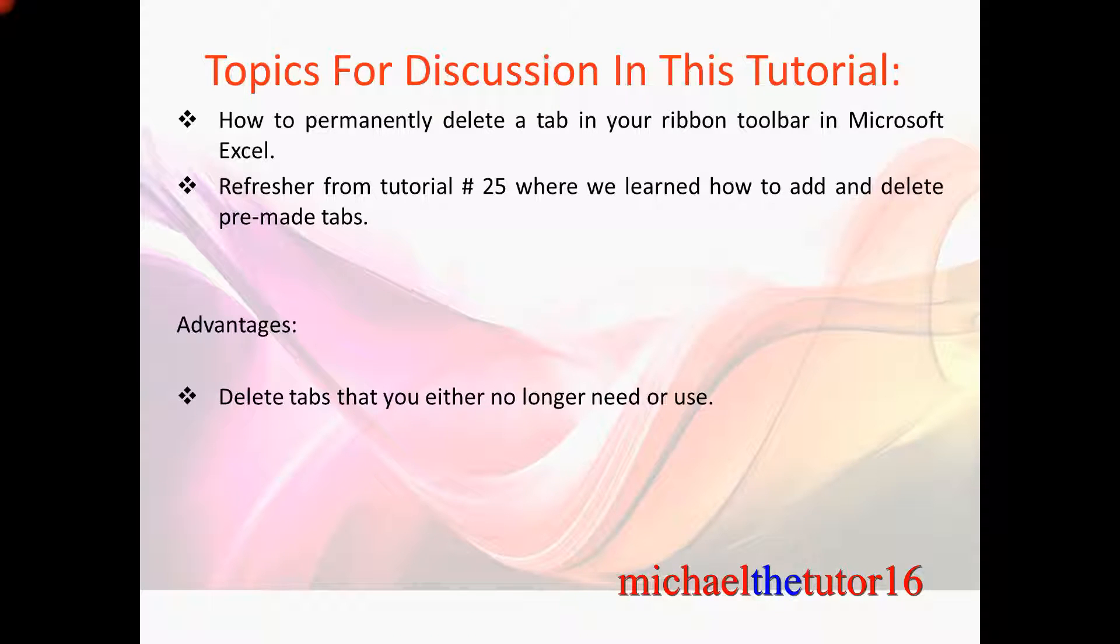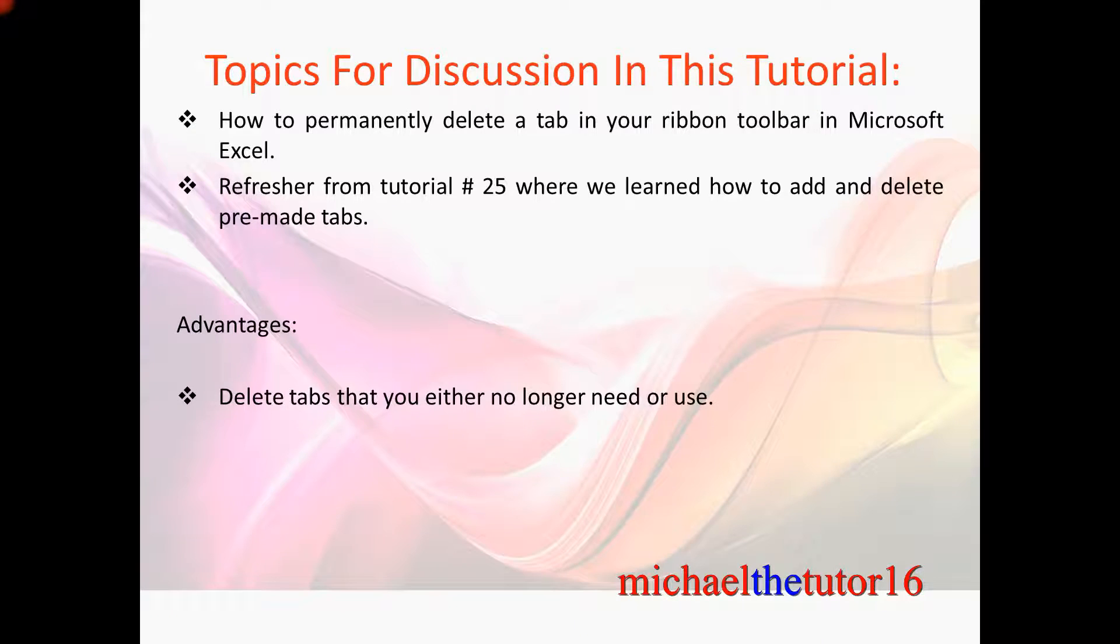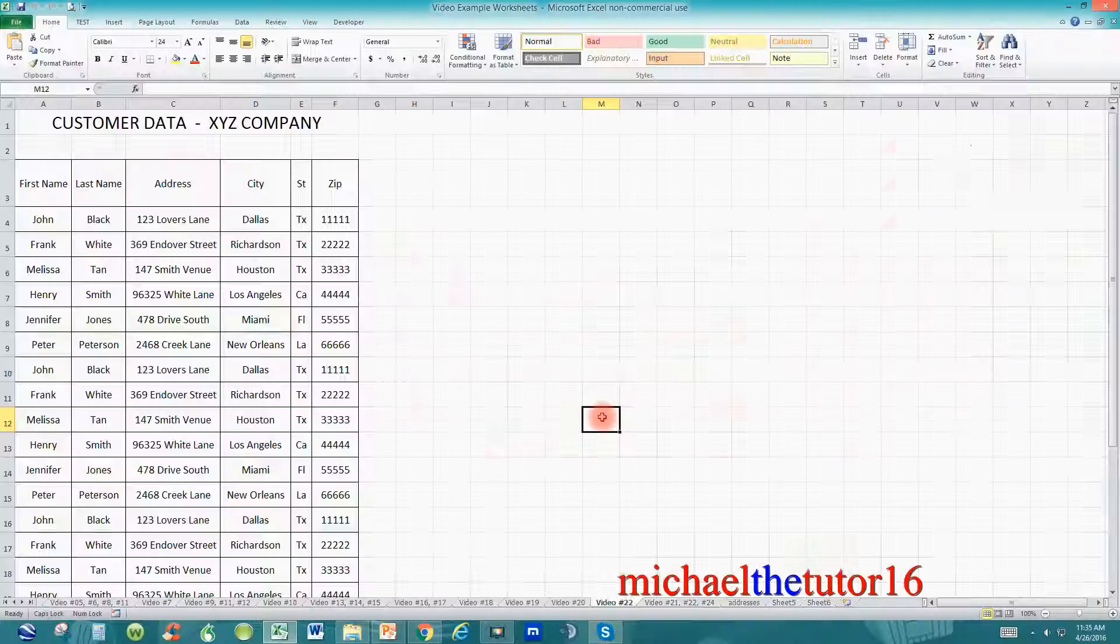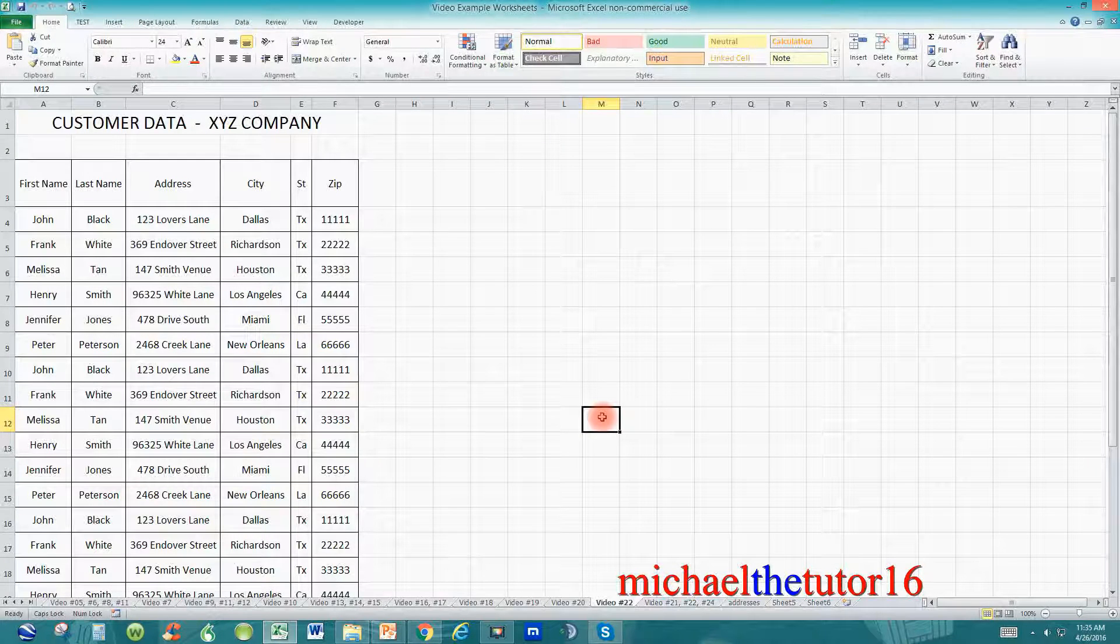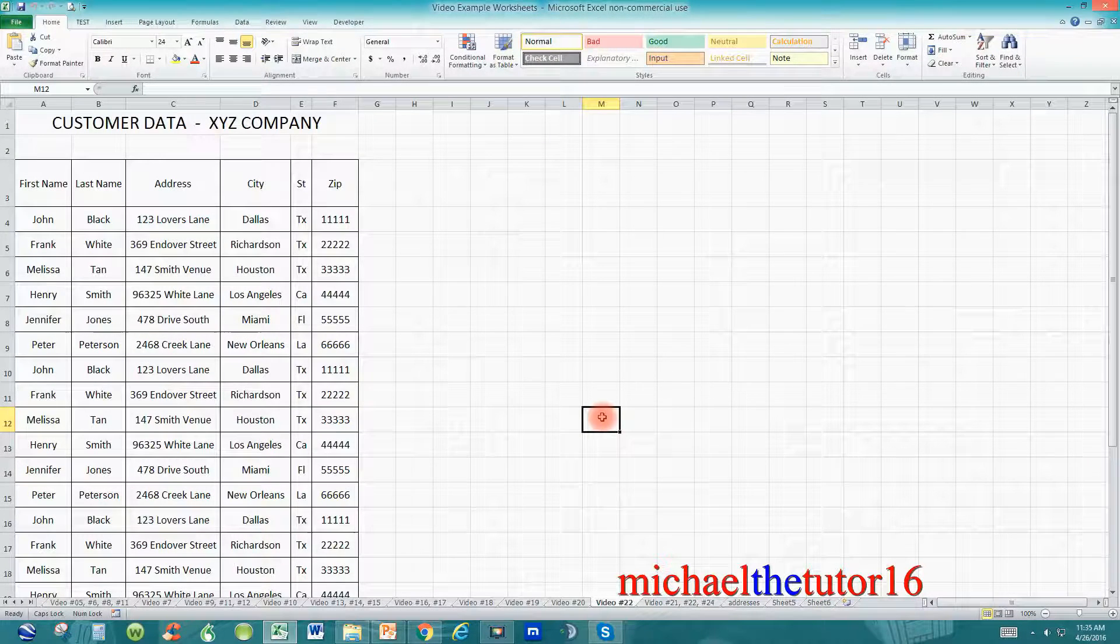So let's go into Microsoft Excel, and I'm going to show you how to permanently delete a tab in your ribbon toolbar. As you can see, I've gone into Microsoft Excel.